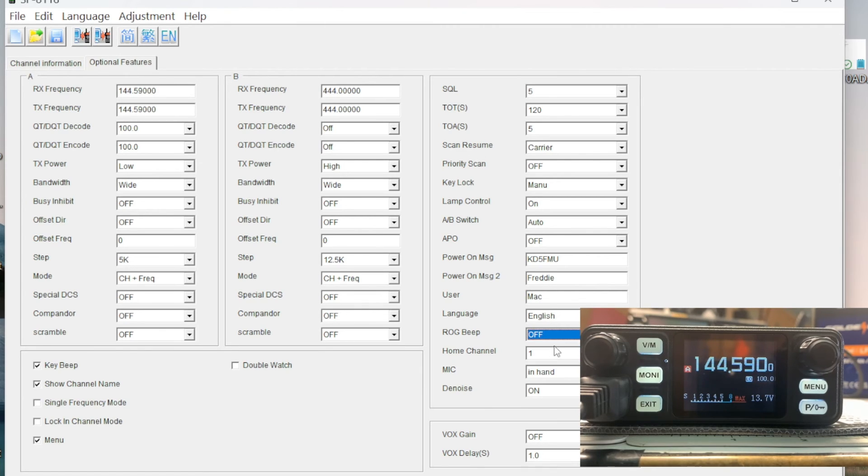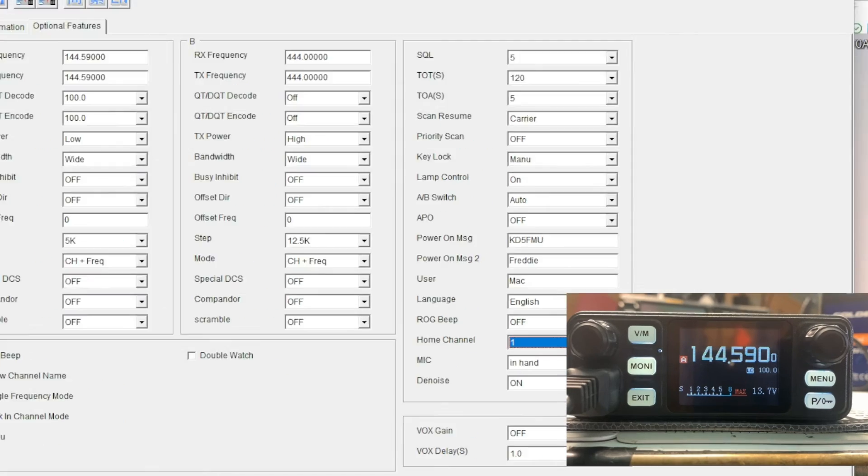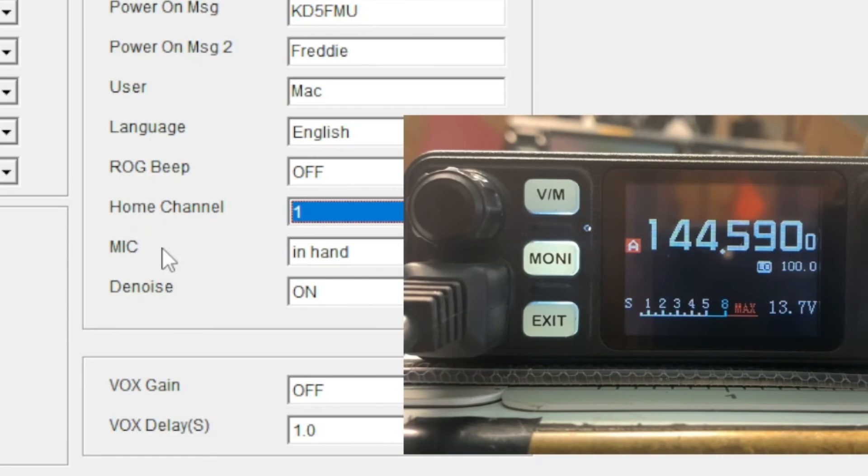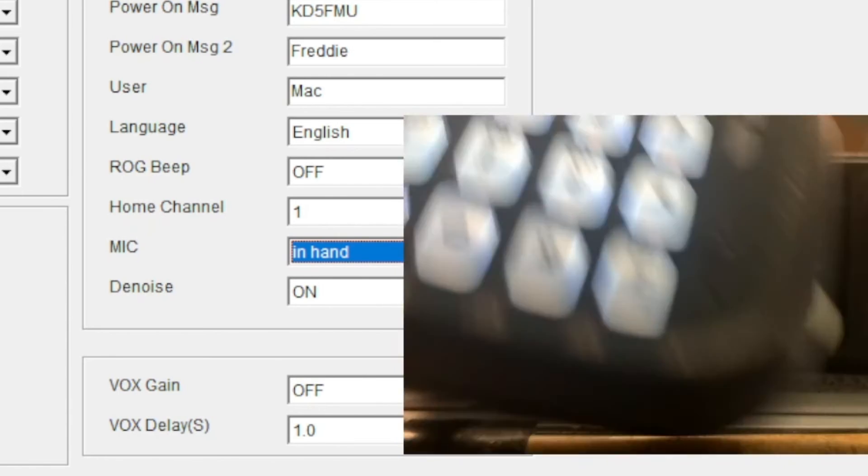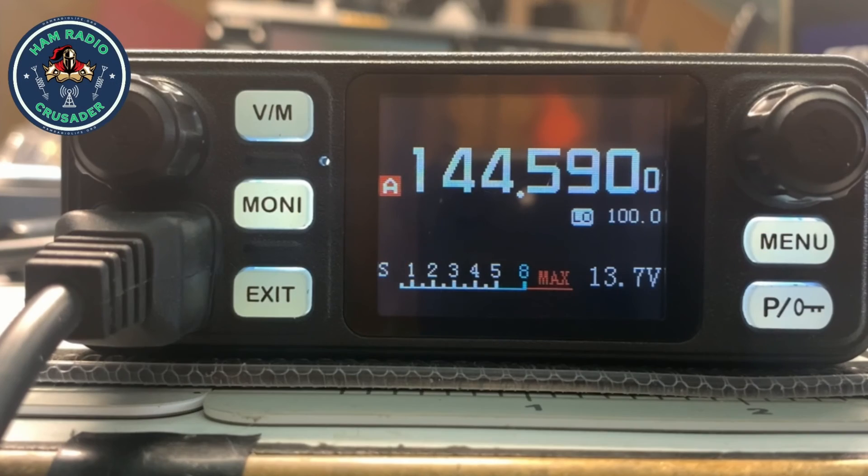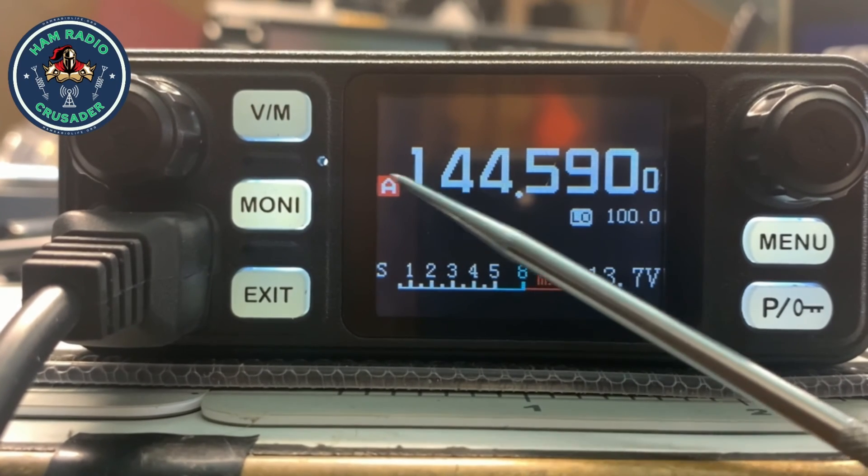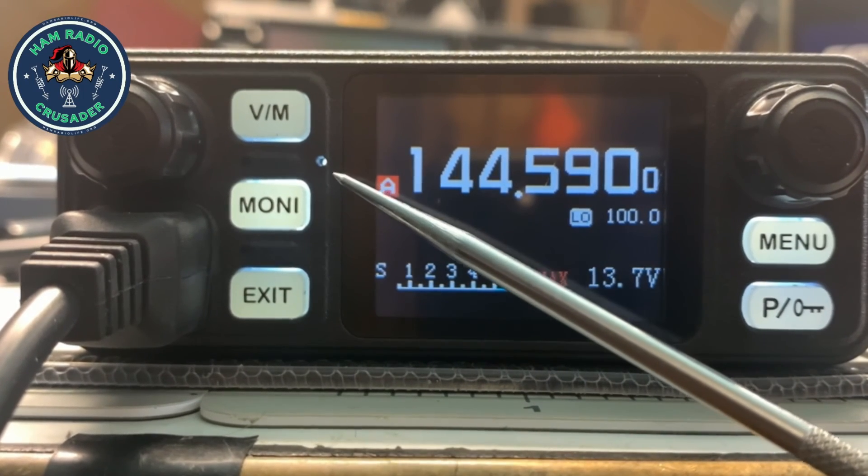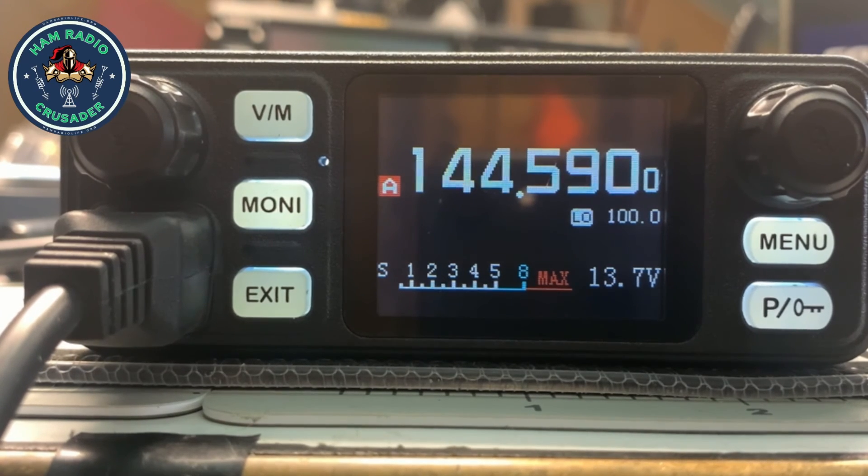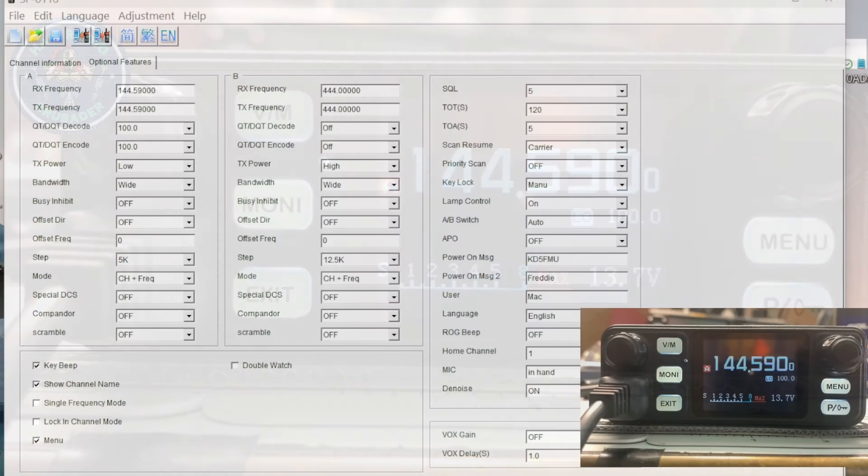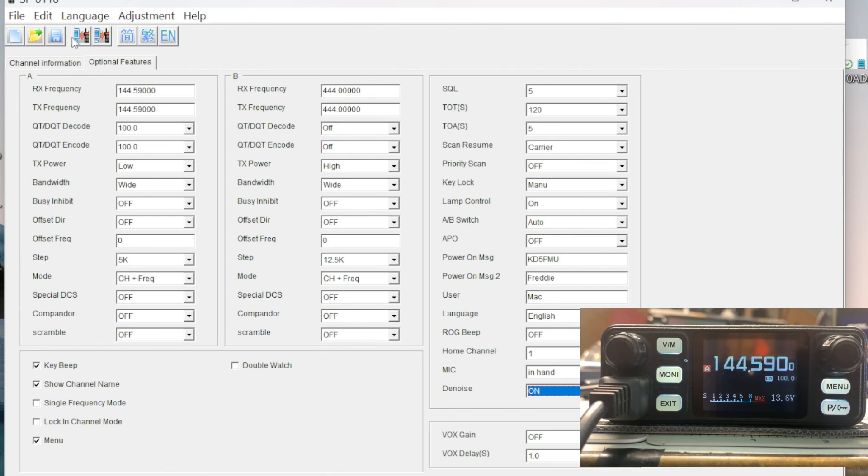There's the roger beeps - you can turn that off, change the language from Chinese to English. You can set a home channel, I don't know how you initiate a home channel unless it's a power on thing. This right here is very important: microphone in hand or device host. If it's in hand, it's the external actual microphone. If it's device host, it's this little mic right here, and I'm telling you, this thing has very little gain, so your mouth is going to have to be up against the radio or you're going to have to be shouting for anyone to hear you. Denoise, which I believe is some kind of noise inhibit. You got your VOX, VOX gain, and it's very standard. I mean, it does work.